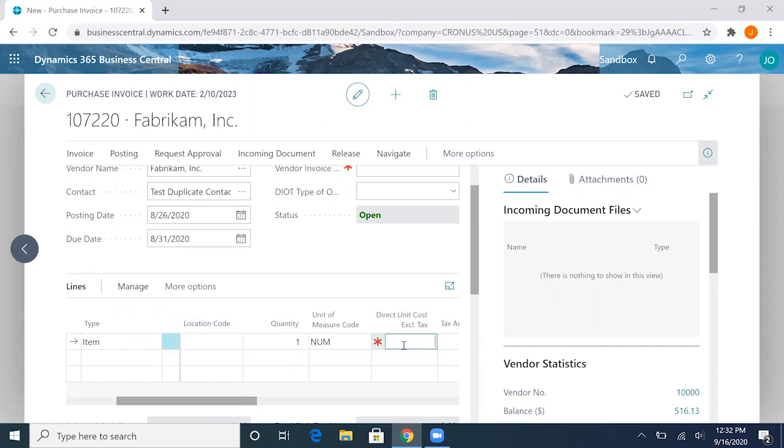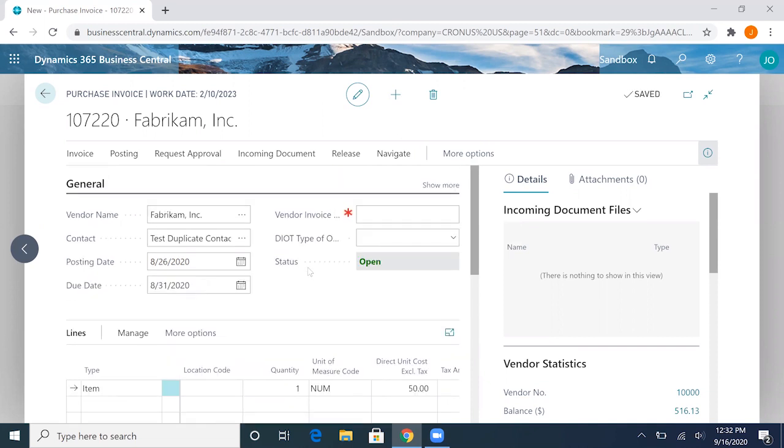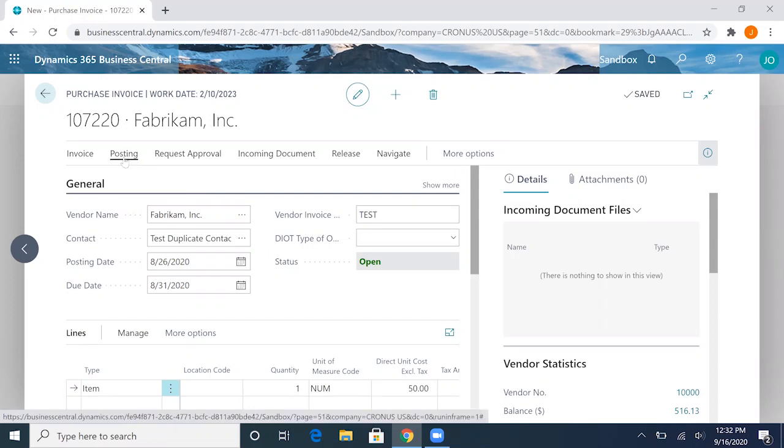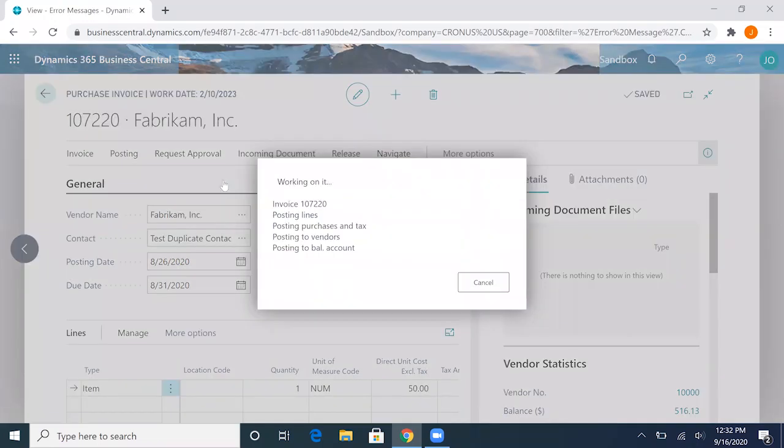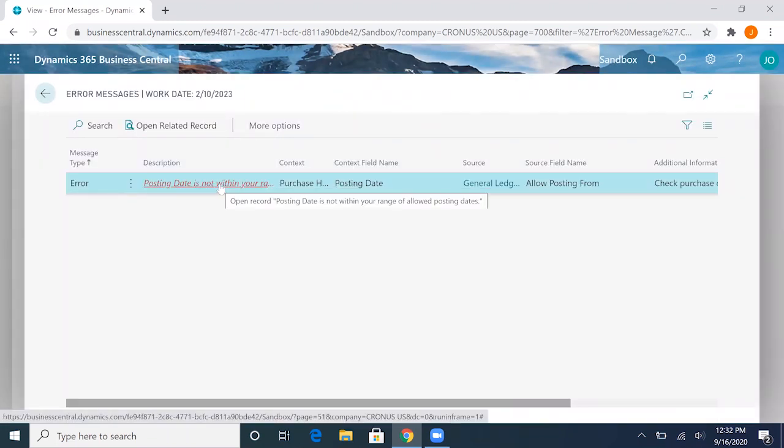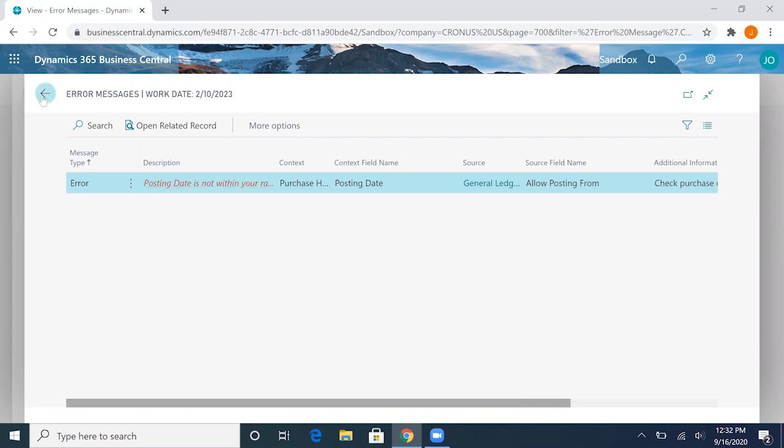Let's do 50 here and test here. Now if we go ahead and preview posting, we'll get this error here saying that the posting date is not within our range of allowed posting dates as we've specified, which is what we are trying to achieve with our control.